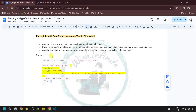You can click on the first card to go to the next video, or click the second card to access the whole Playwright tutorial playlist. Stay tuned for upcoming videos. If you have any comments, questions, or doubts, let me know in the comment section below. Please like, share, and subscribe to my channel. Thank you very much. Have a great day.